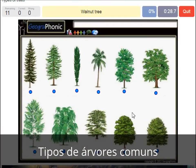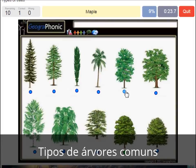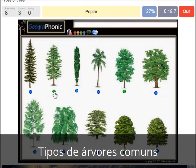A walnut tree. A maple tree. A poplar. A beech tree.